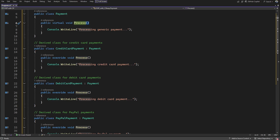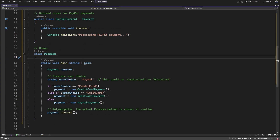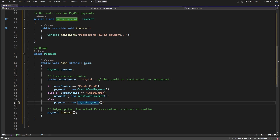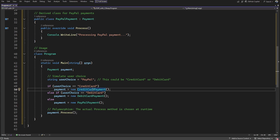Based on the user's selection, the program creates the right kind of payment object — a CreditCardPayment, DebitCardPayment, or PayPalPayment. Even though the code calls the Process method through a reference of the generic Payment class, the actual method that runs is chosen at runtime based on the object type. So if you choose a PayPal object, the PayPal processing logic runs. This is why we call it runtime or dynamic polymorphism — the actual method binding happens dynamically. It's also called late binding since the connection is made late at runtime, unlike compile-time method overloading.